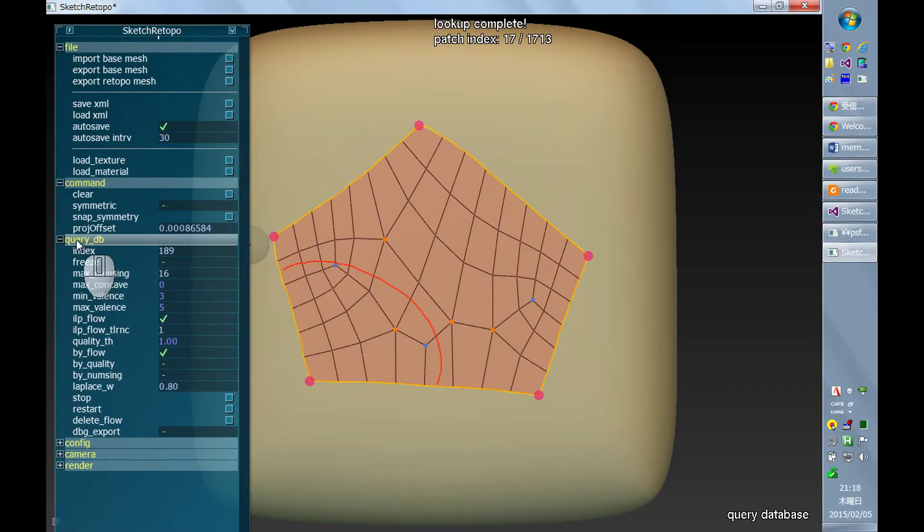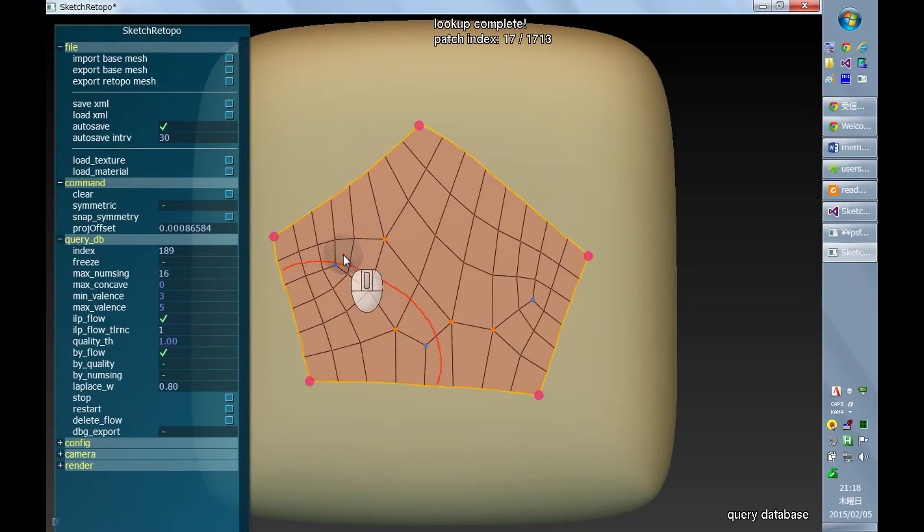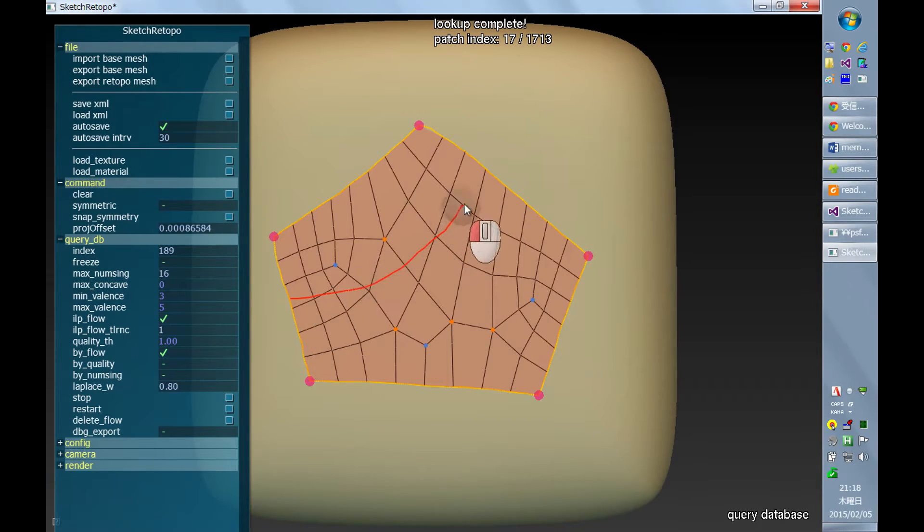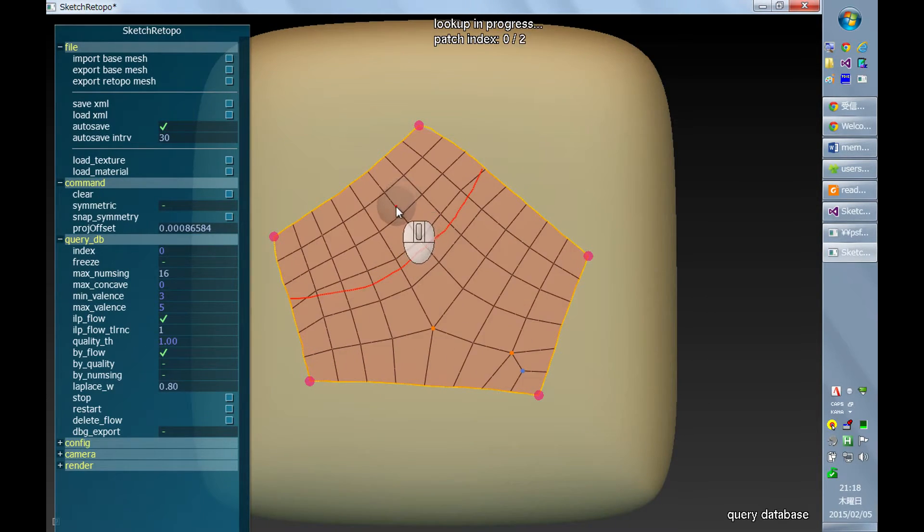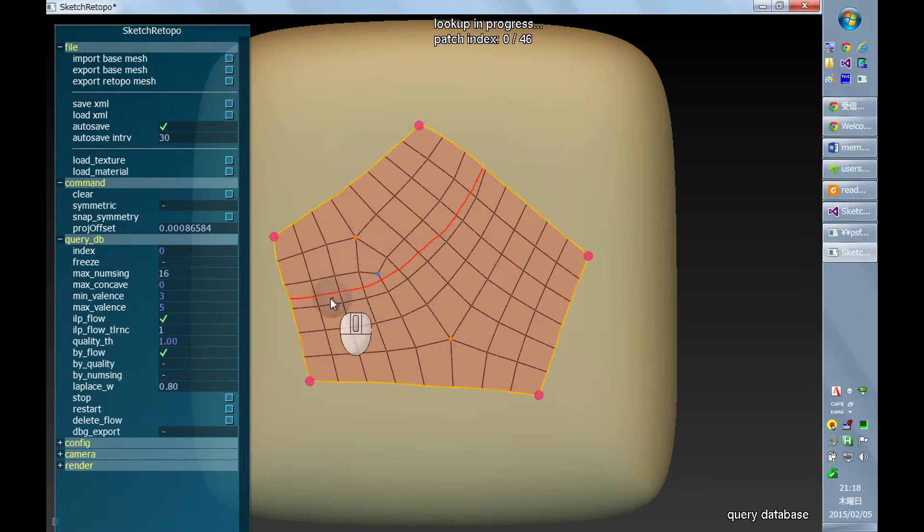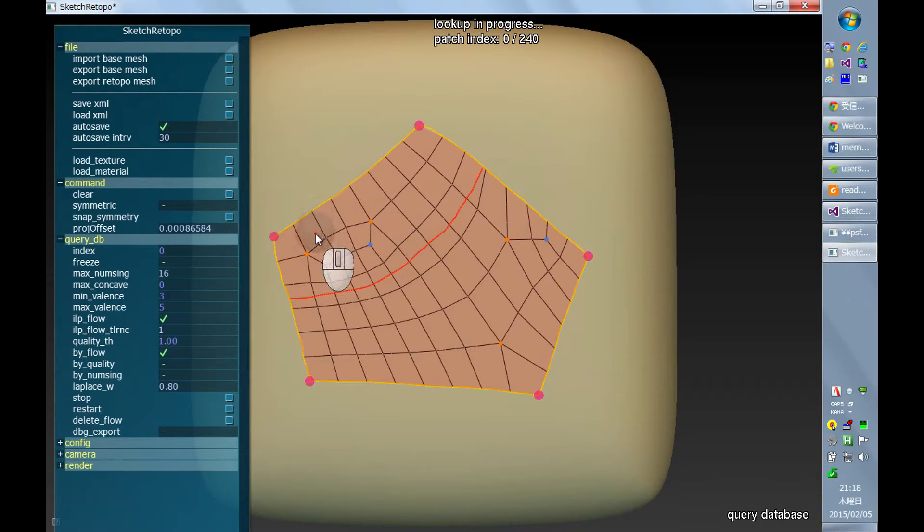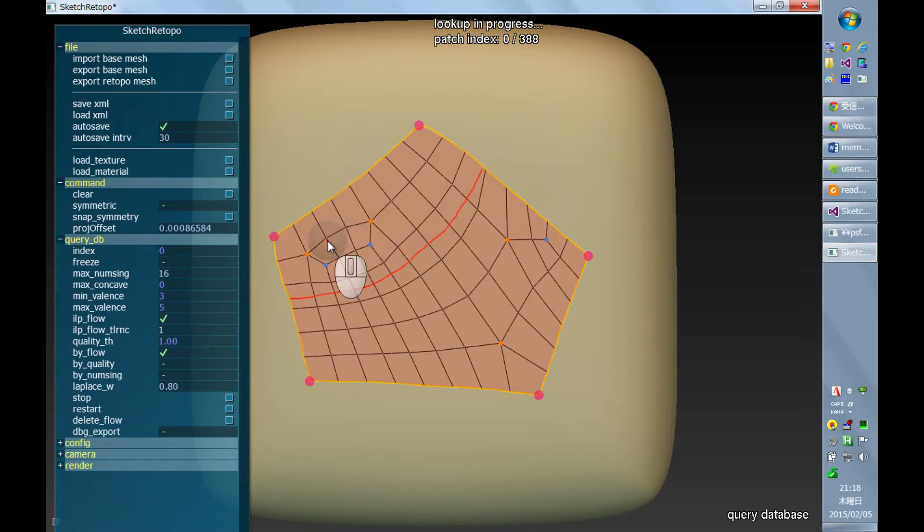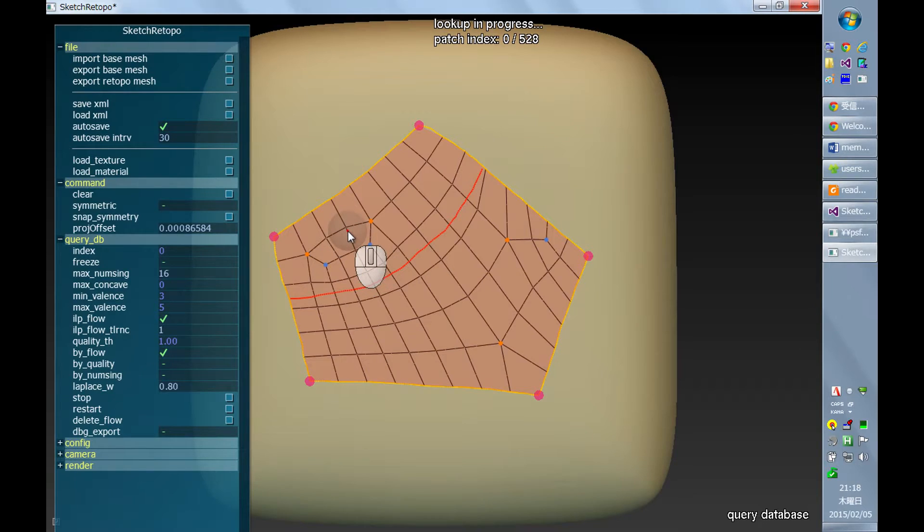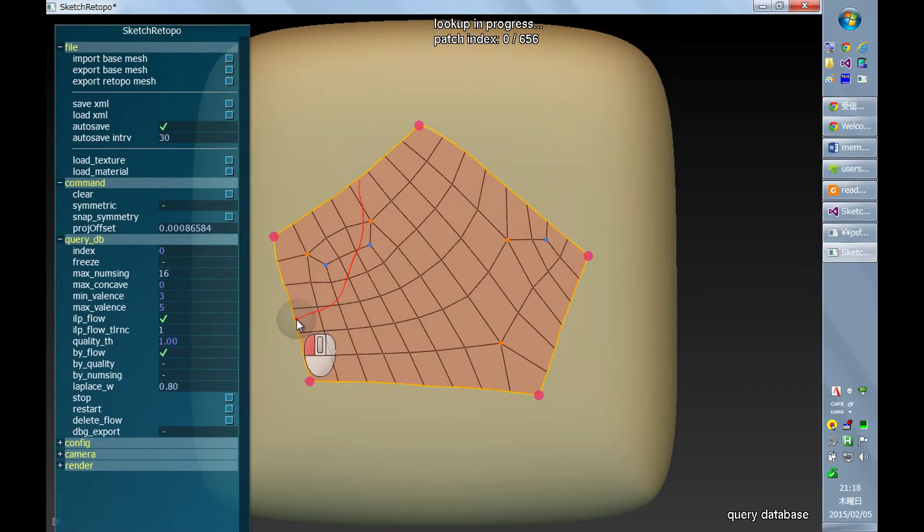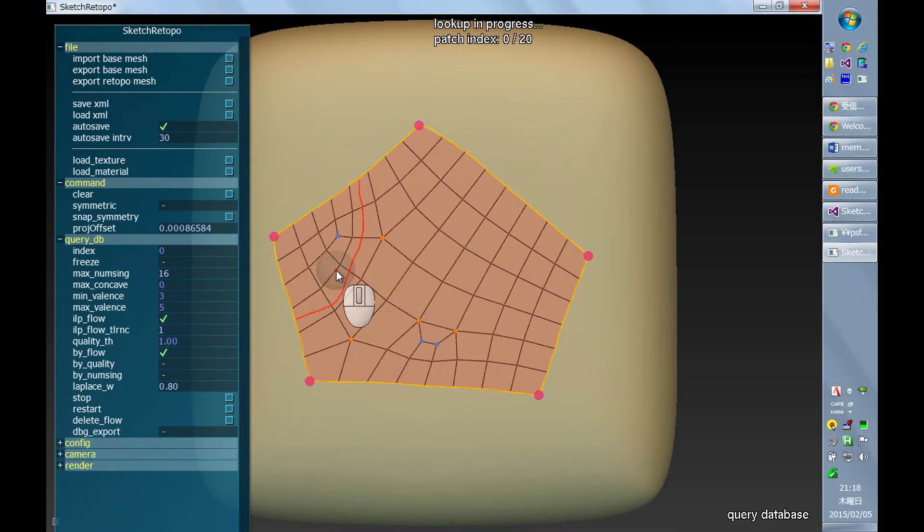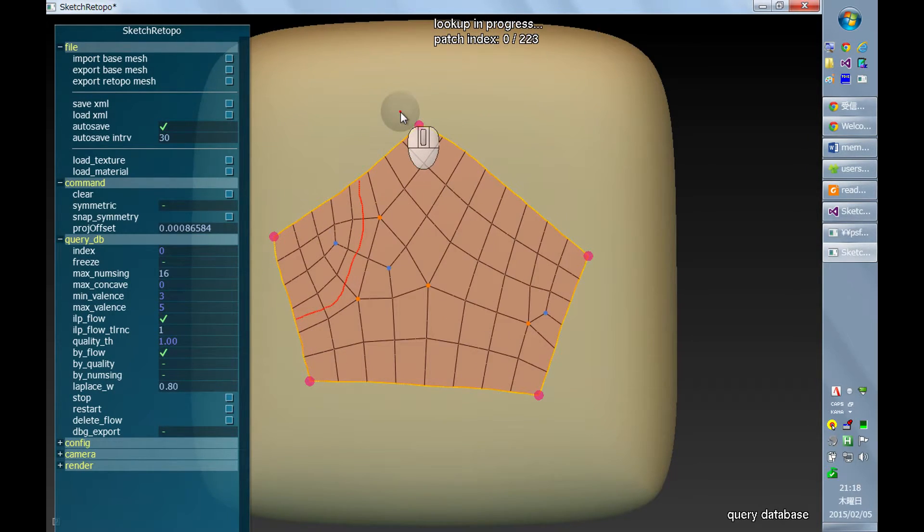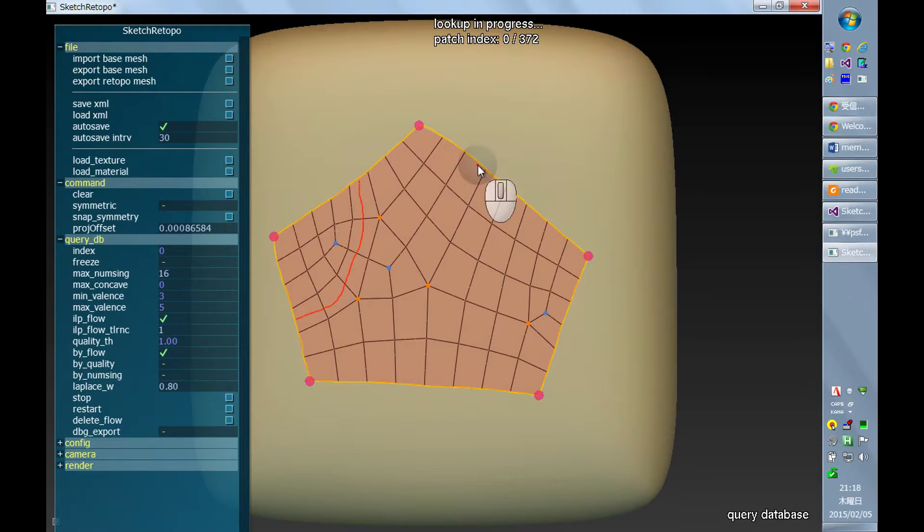You can draw another stroke, and just simply drawing another stroke will clear the previous one. And this redrawing of stroke can be done while doing the search, and this will invoke a search again.